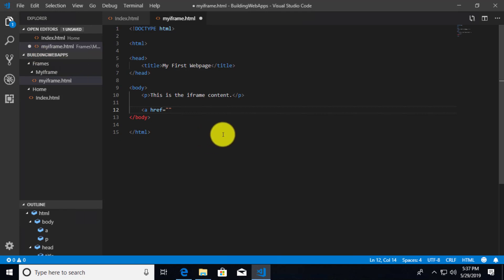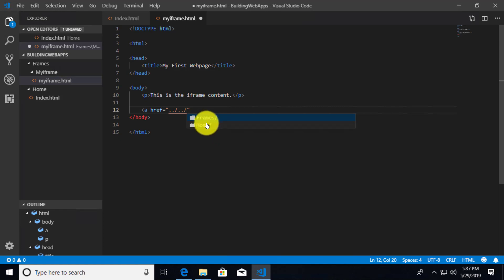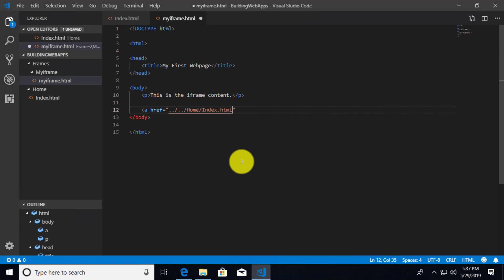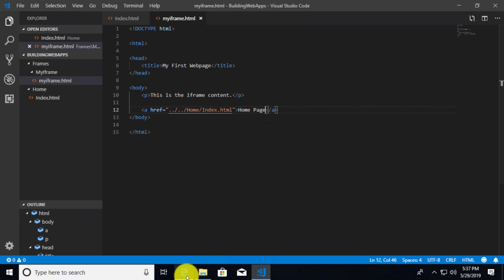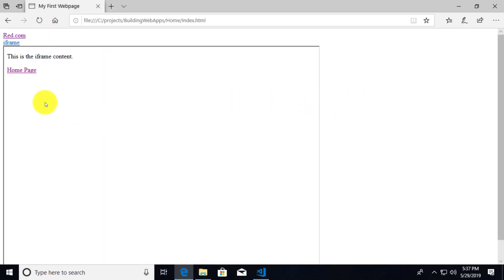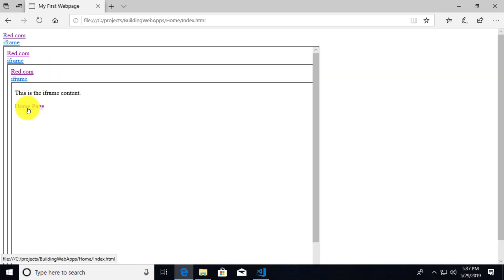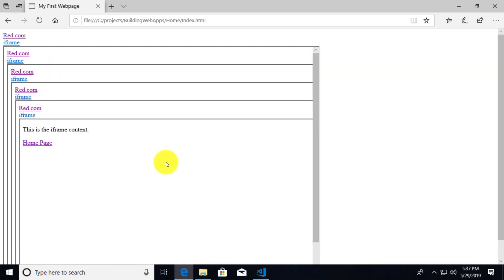We use dot dot forward slash dot dot forward slash to go up two directories. IntelliSense again offers frames or home — we select home, then index.html, and add link text 'home page'. After saving and refreshing the browser, clicking 'home page' opens the index page. We can keep navigating back and forth — we've got some inception going on, continuously opening the home page internally.